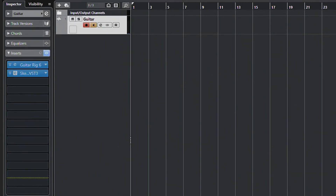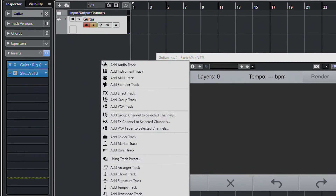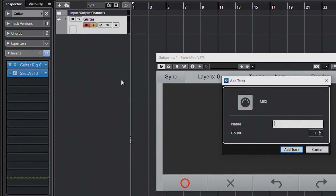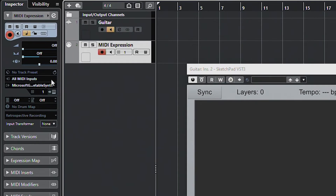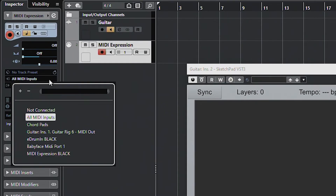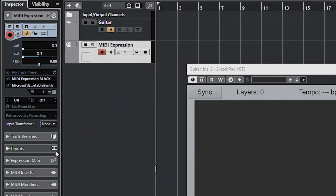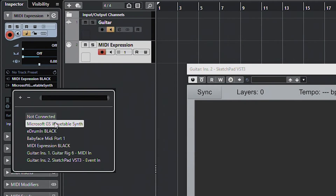Now we need to route the MIDI from the MIDI Expression to Sketchpad. To do that, we add a MIDI track, set the input to MIDI Expression, and set the output to Sketchpad.